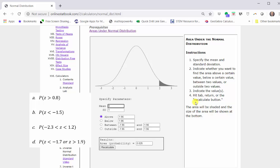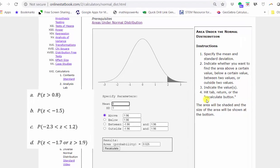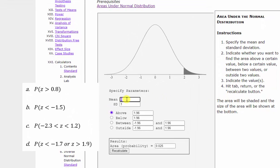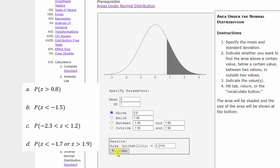We're trying to find the probability the z-score is greater than 0.8. Because we have z-scores, we know the mean is zero and the standard deviation is one. Because we're looking for the probability the z-score is greater than 0.8, we select above, and then change the value to 0.8, and then press enter, tab, or recalculate.